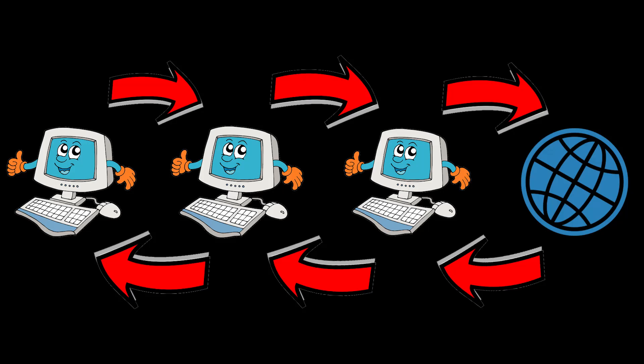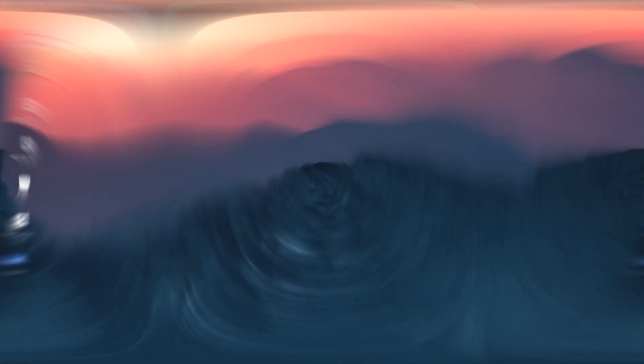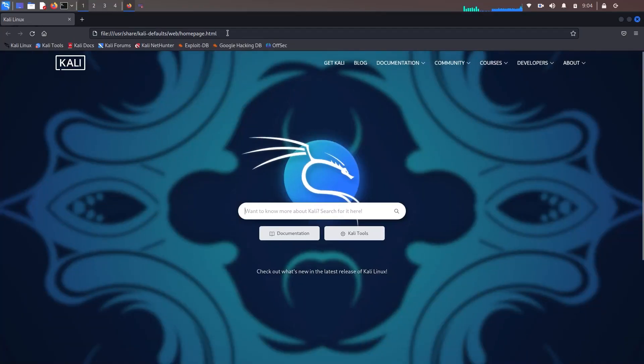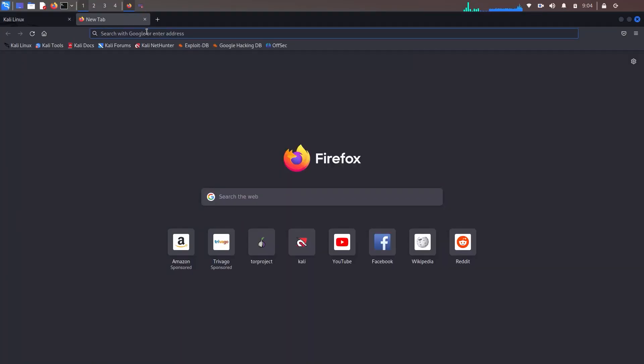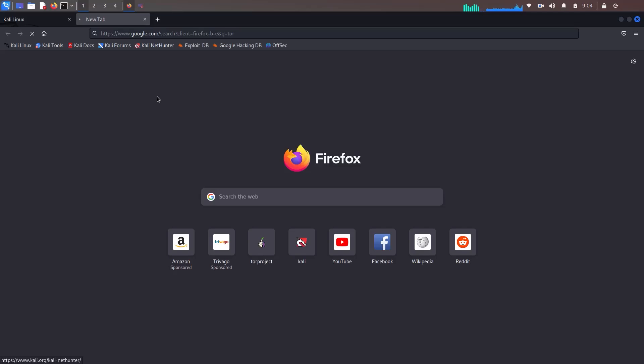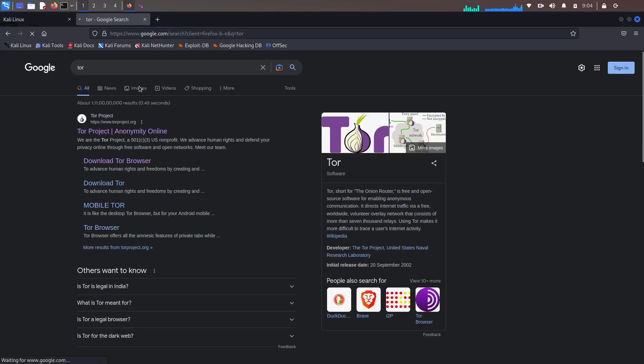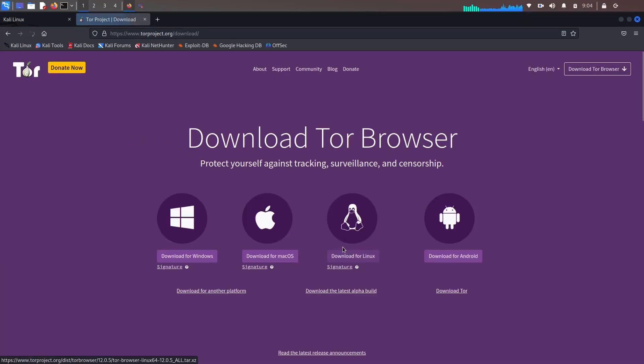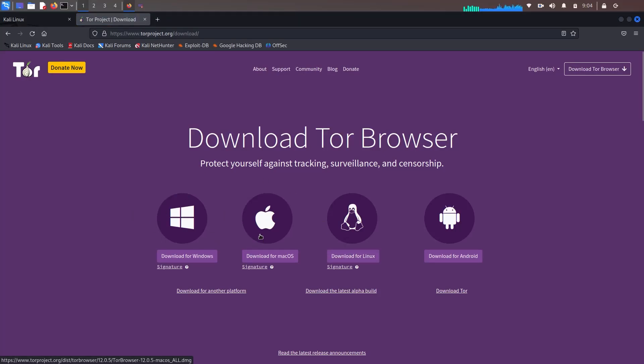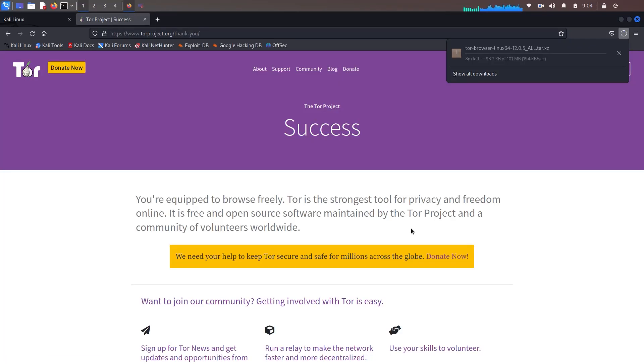Now to download Tor, just open any browser of your choice and search for Tor. Just click on the official link which ends with a .org domain. Just click on download Tor browser. And here, if you are on Windows, download for Windows, and if you are on Mac, download for Mac. Since we are on Linux, we'll be downloading this. The size will be around 101 MB. This could change if you're watching this video later.